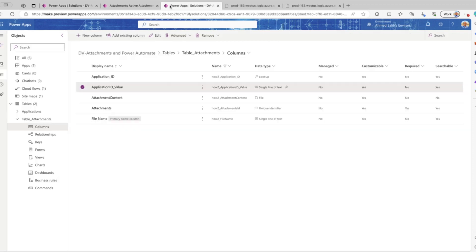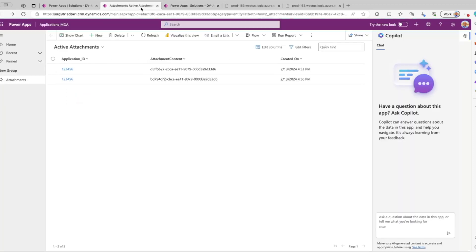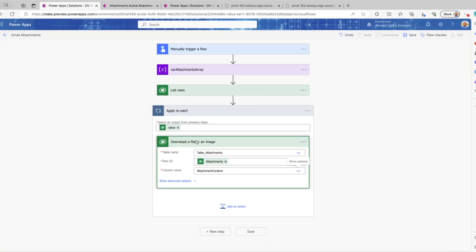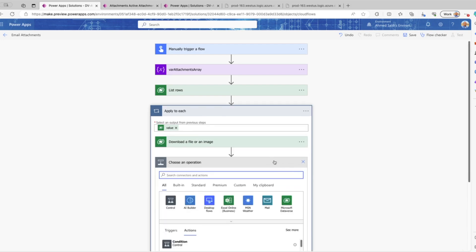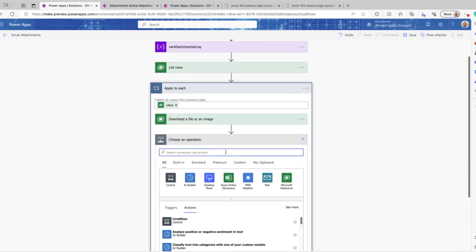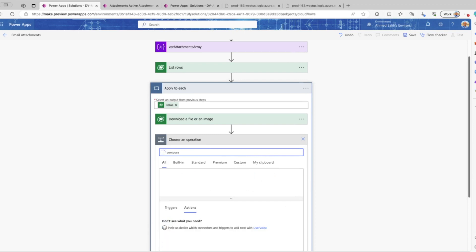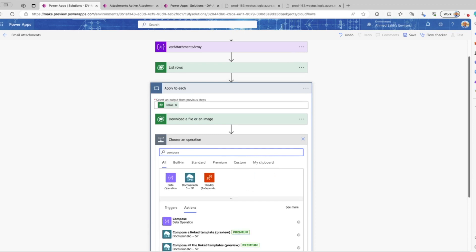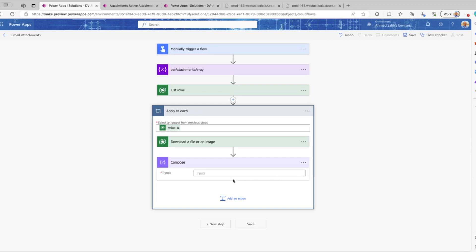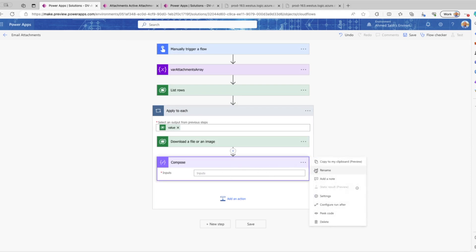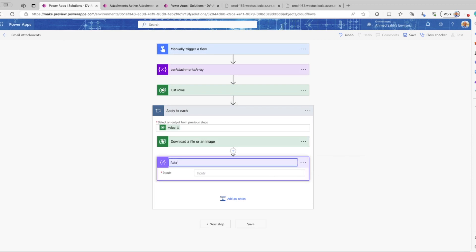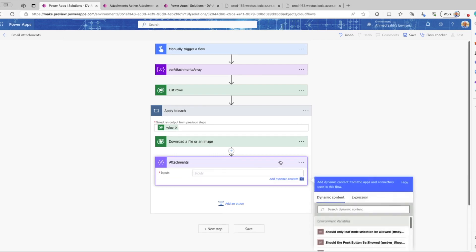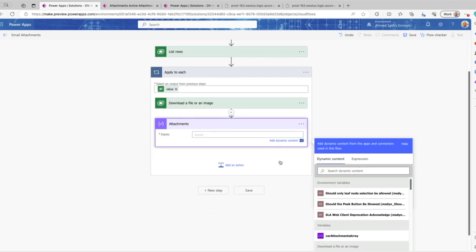From the attachment column name we'd like to select is the attachment content. You can have multiple columns. Inside the Apply to Each loop, the next action is going to be Compose. We'll go ahead and select Compose, and in the input value — after we rename this compose action to 'attachment' — we need to provide the JSON that we can use to capture the file name and file content.